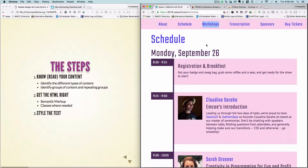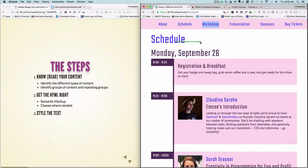What we're looking at here is understanding the content. This is a schedule — it has a date, time, title, and schedule entries. We have a date, a time, a title of an event, and a description of an event.